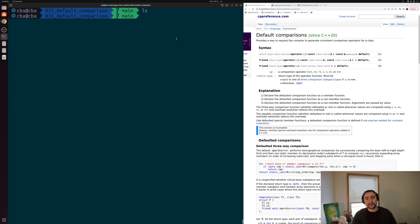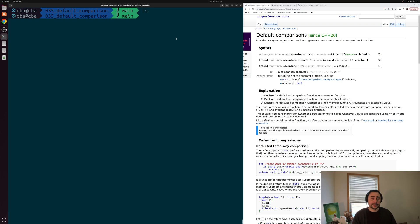Hey everyone, I'm Nick and this is C++ from Scratch. In this episode of the series we're going to be talking about default comparisons and the three-way comparison operator in C++.